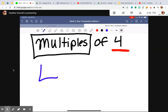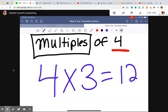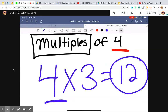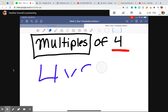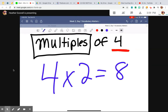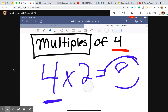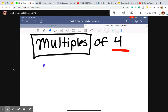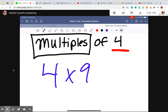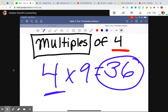So another example: four times three equals 12. 12 is a multiple of four because it is a product of a four's fact. Let's do another example. Four times two equals eight. Eight is a multiple of four because it is a product of a four's fact. Let's do four times nine — it's 36. 36 is a multiple of four because it's a product of a four's fact.